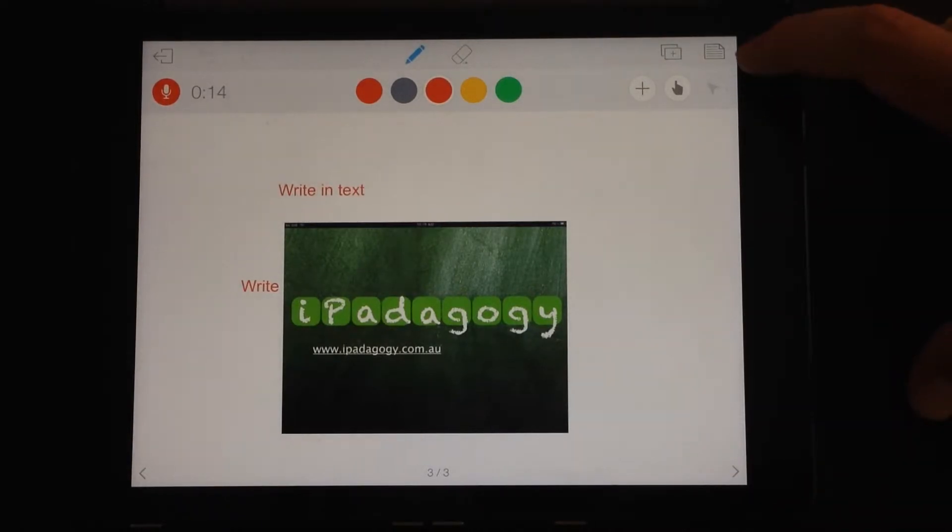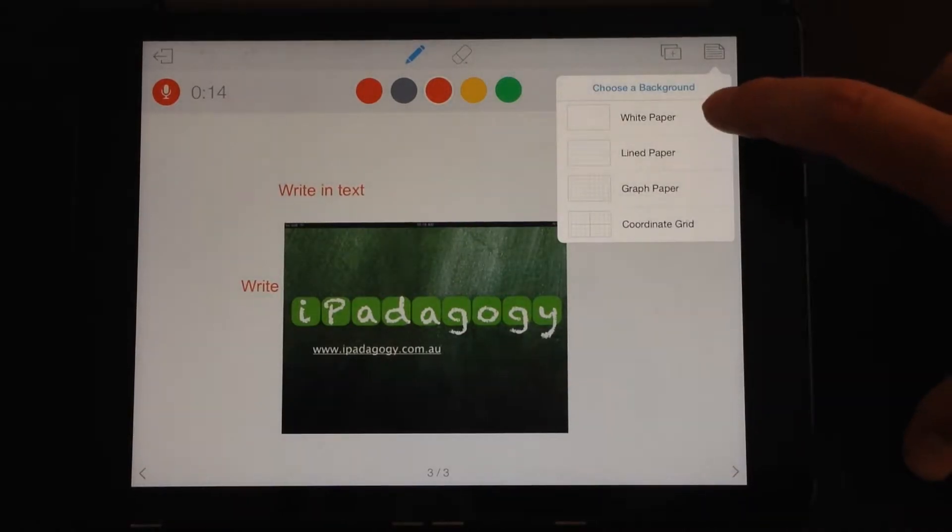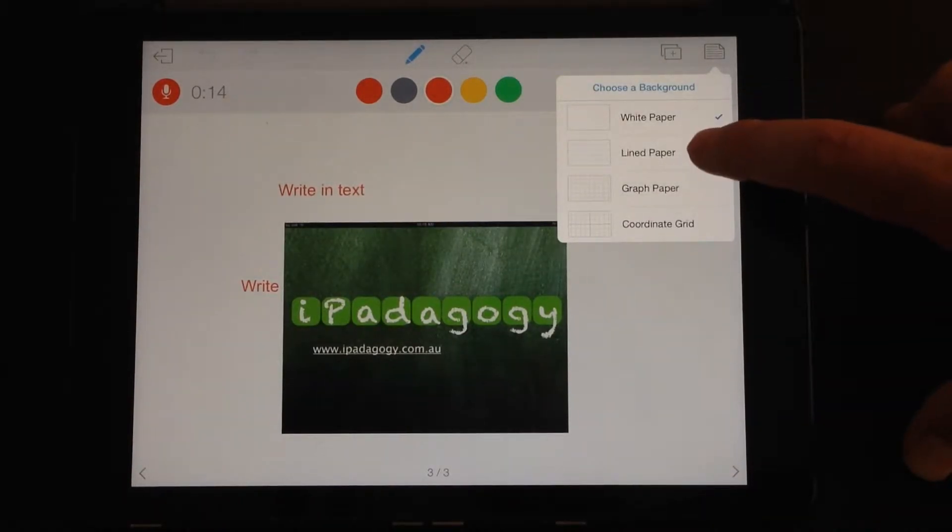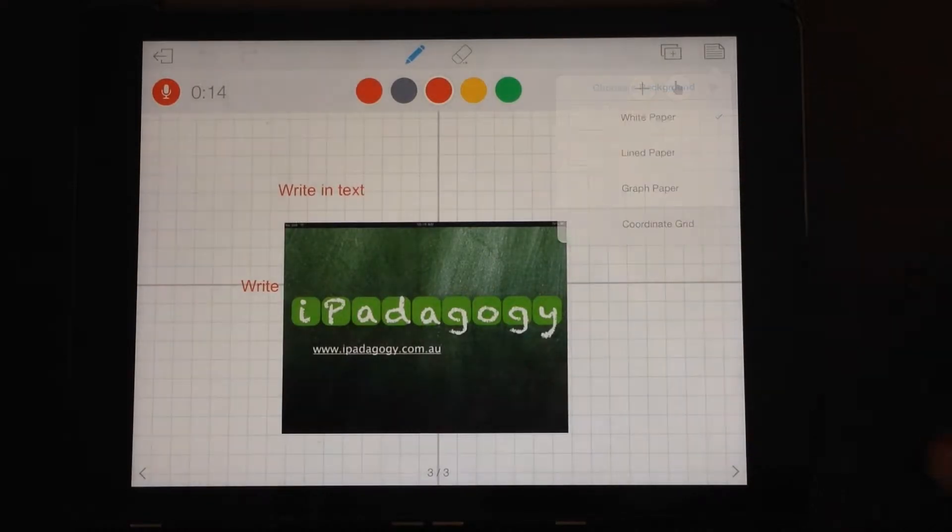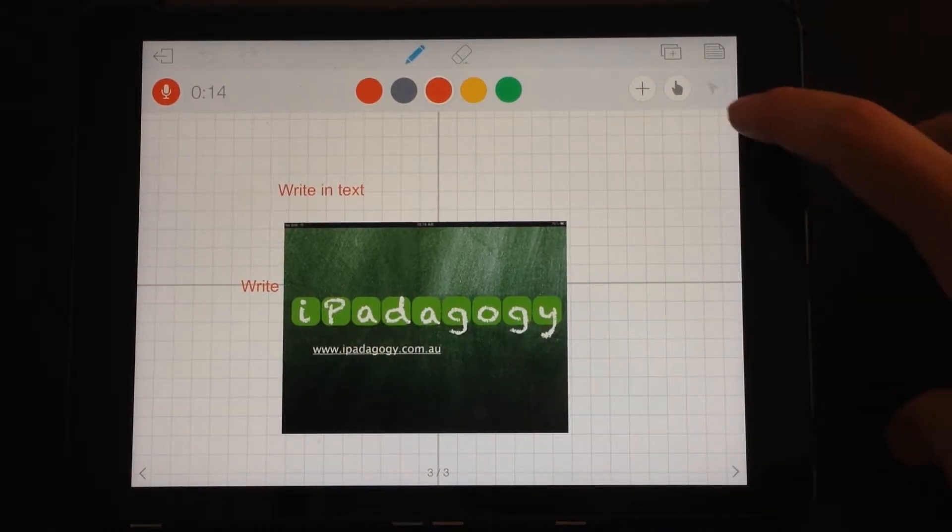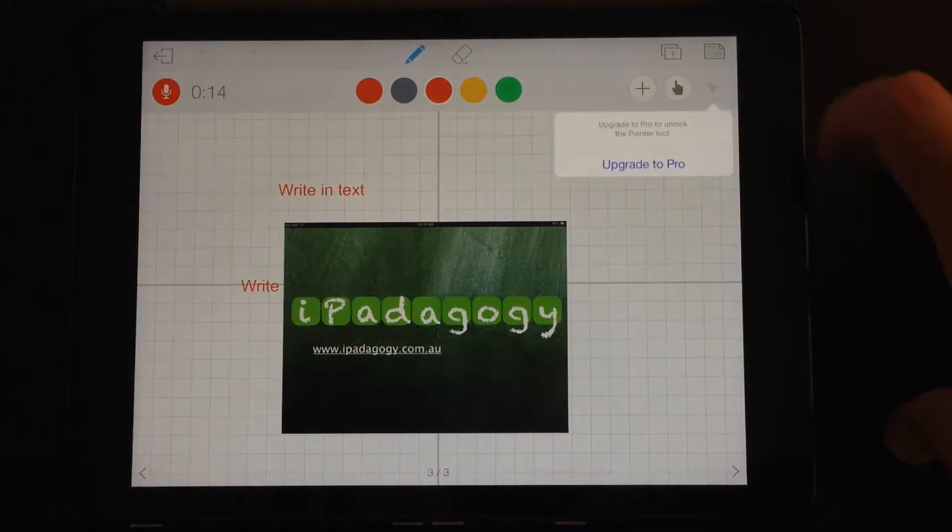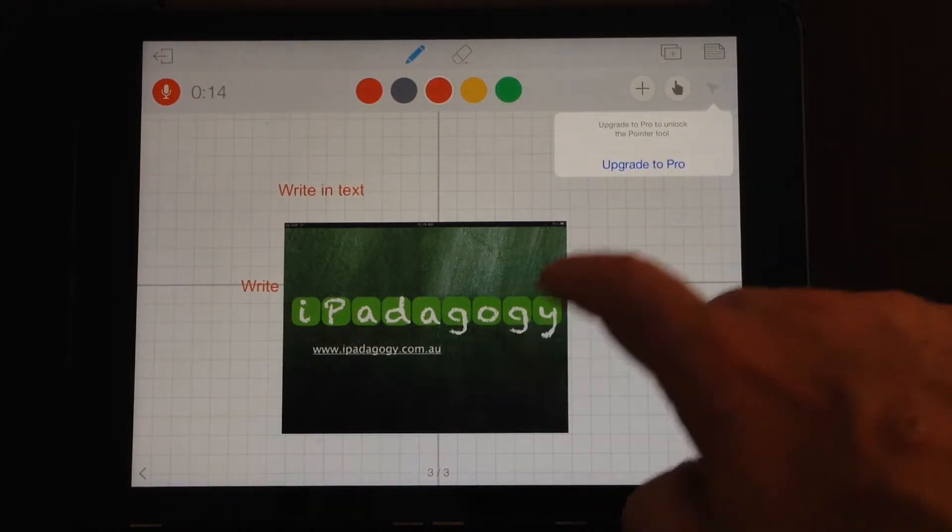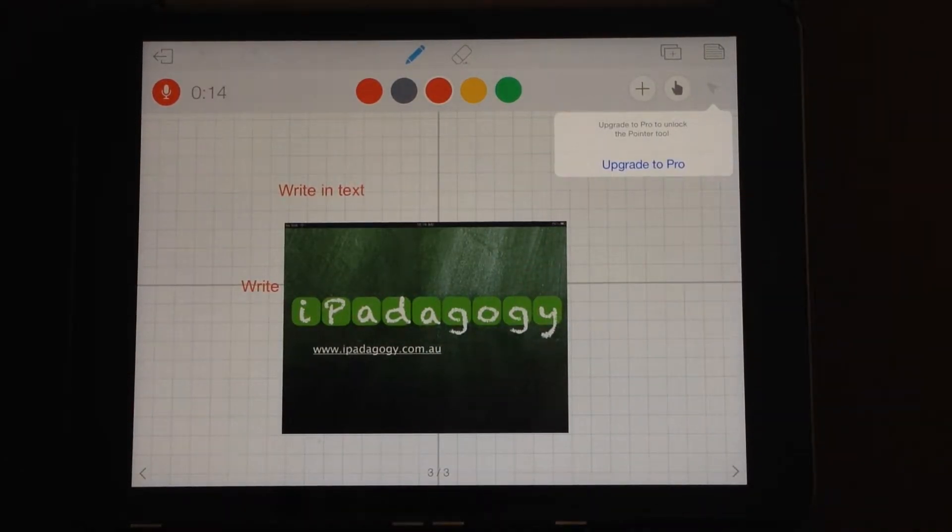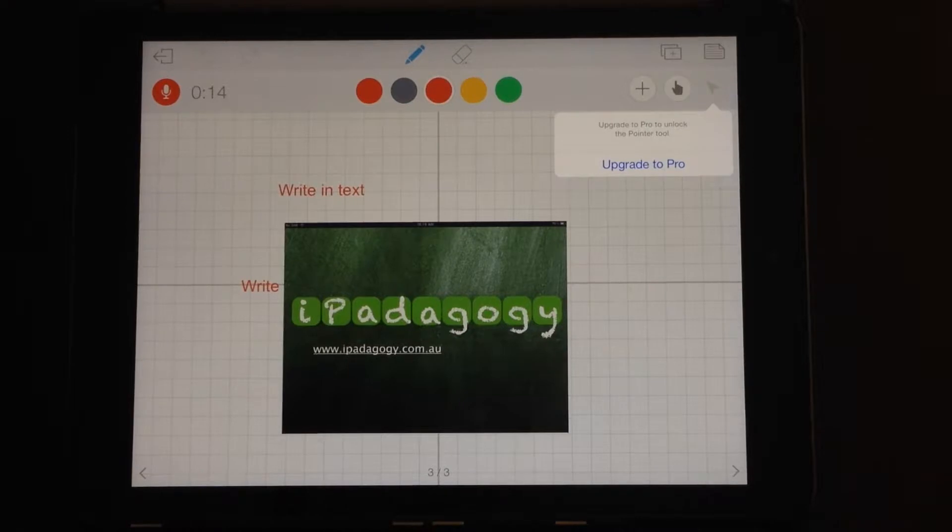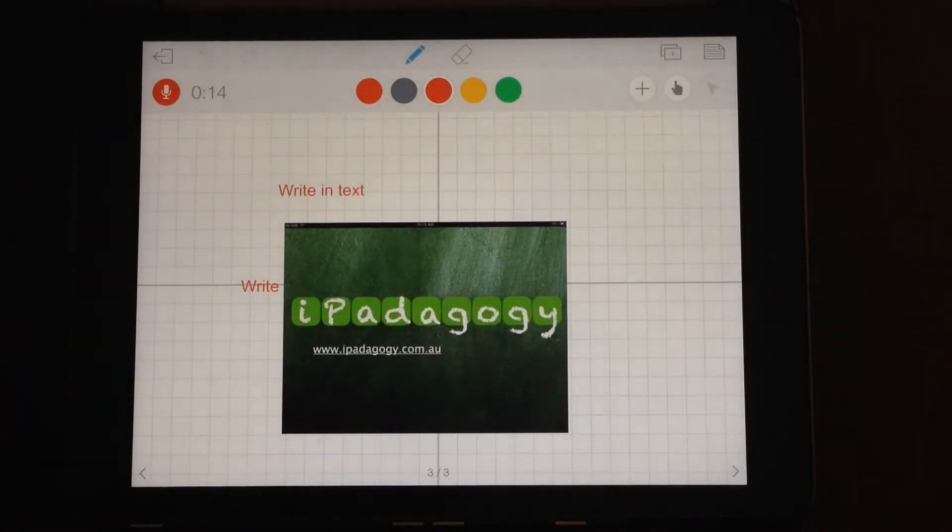And there is also the option to change your background: white paper, line paper, graph paper, coordinate paper. You may find those useful as well. In the pro version you can see here there is a pointer tool, so you'll be able to use a pointer as you're recording the video. But in the basic version you don't have that one in there.